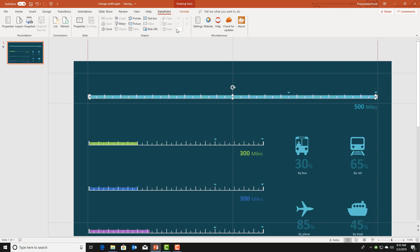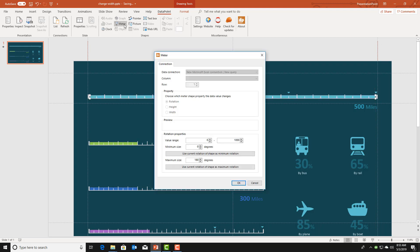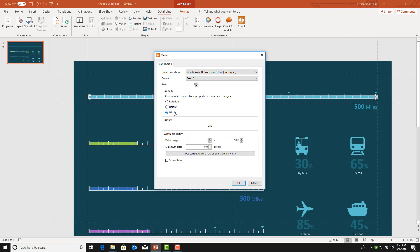And we go into data point, meter, linking to the data connection that we have, team A as a column, we are going to change the width. The maximum value is set to 500 and we click the button that this is the maximum value.